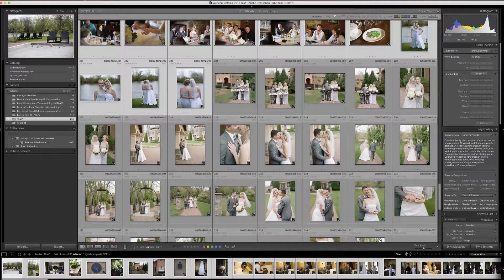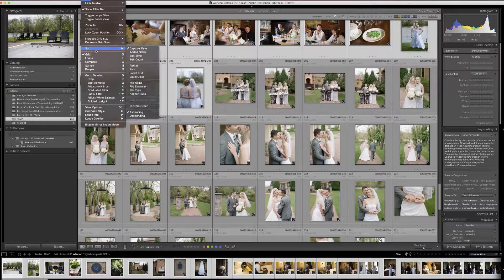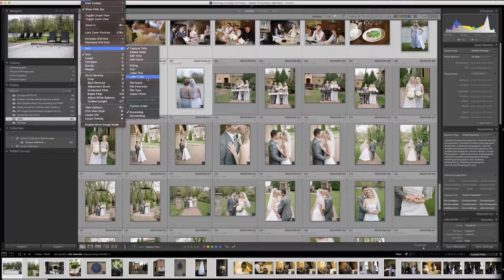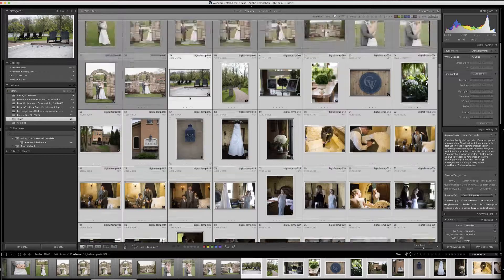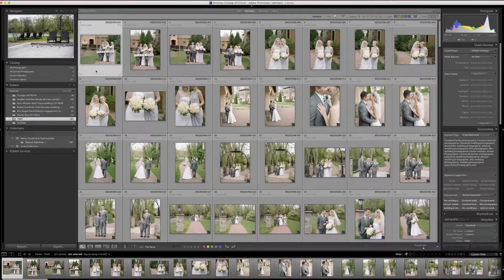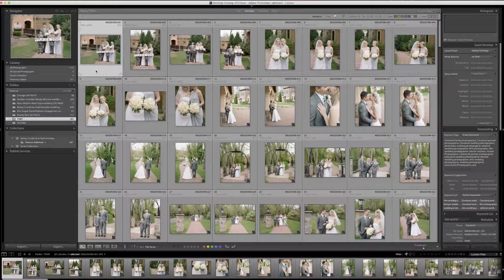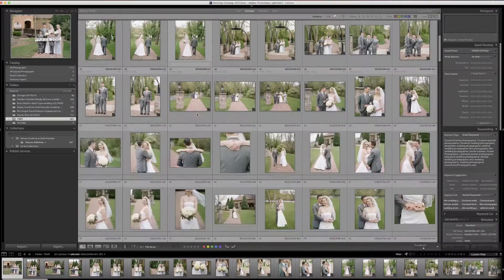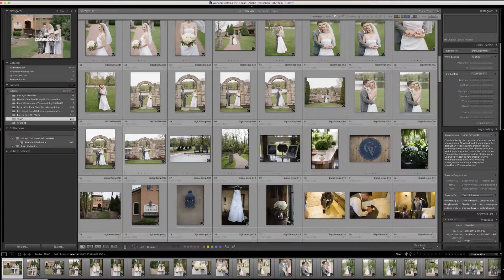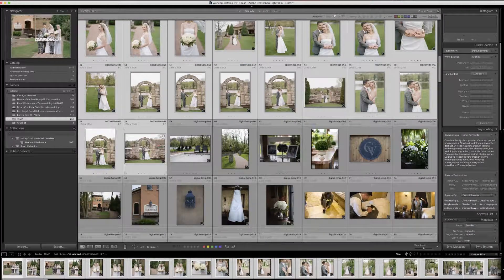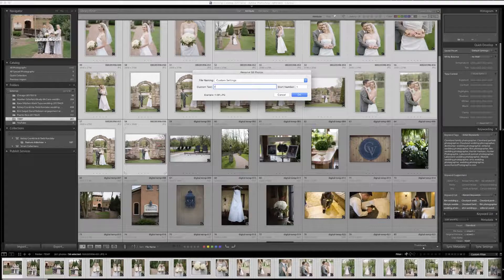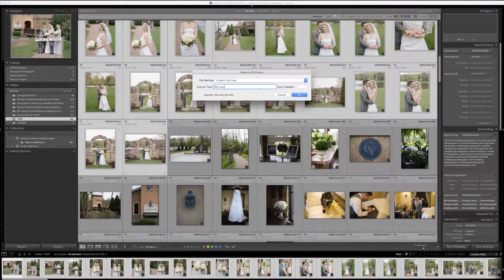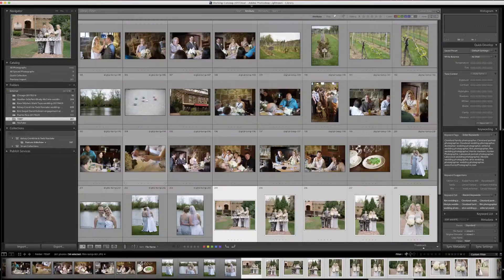So our next step here is to change the view to Sort by File Name. And now I know that the film images are in the proper chronological order. I'll go here and do another rename, so Function F2, and we'll call this Film-Temp and hit OK.